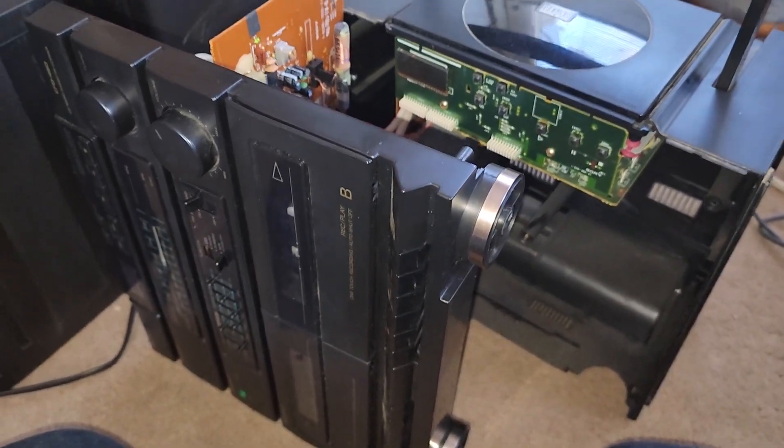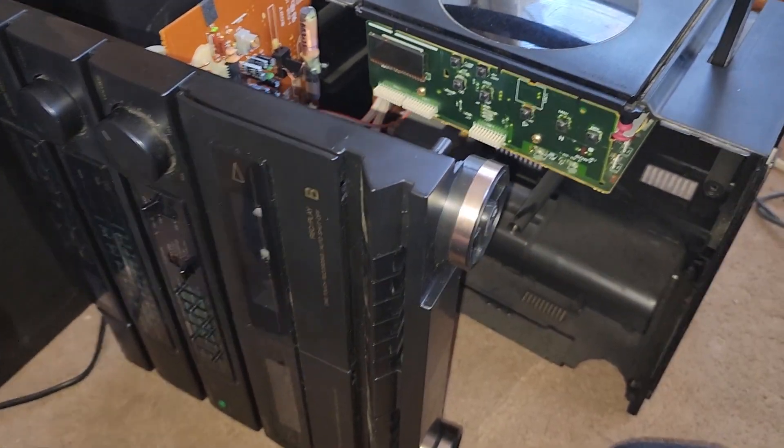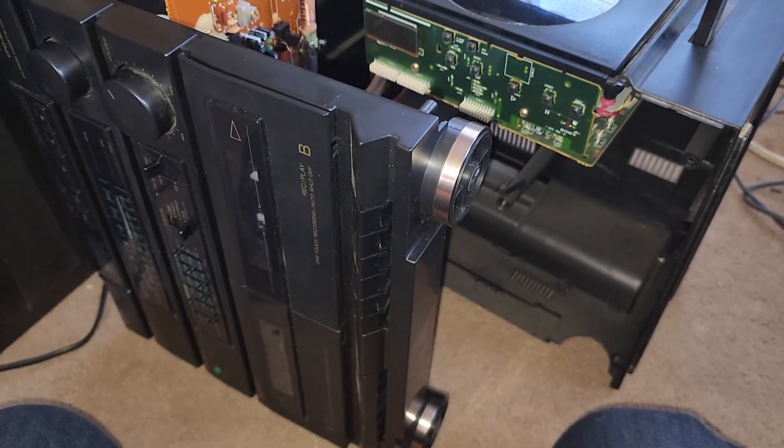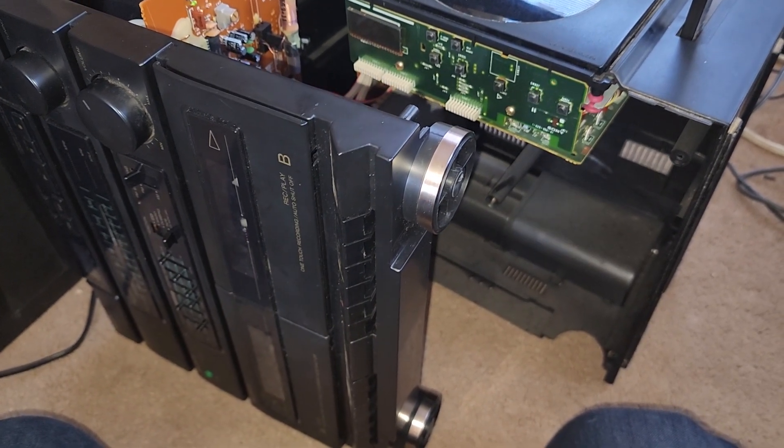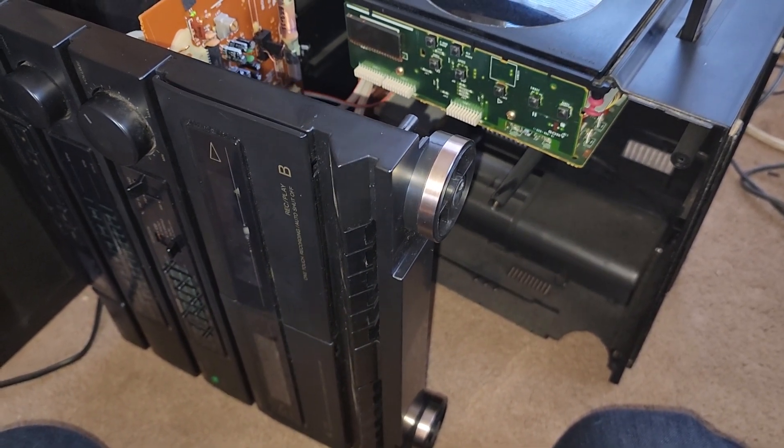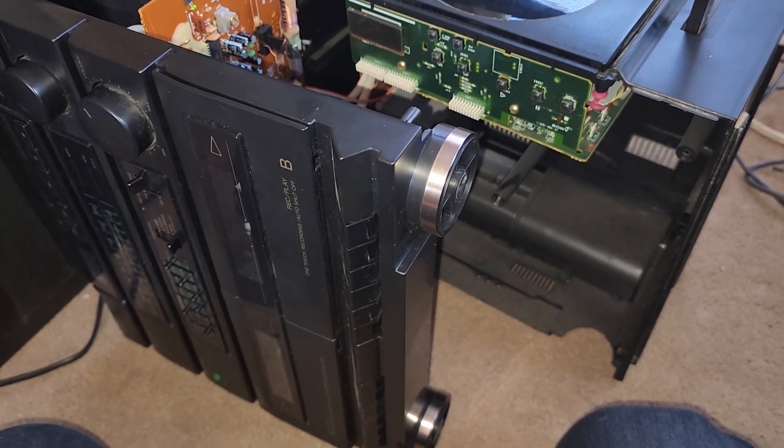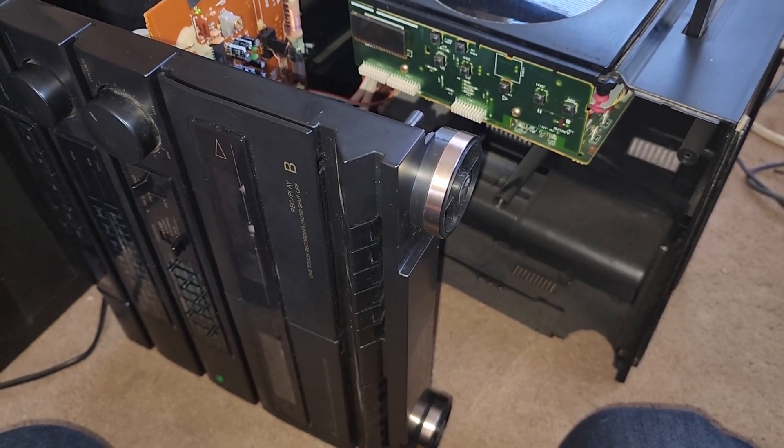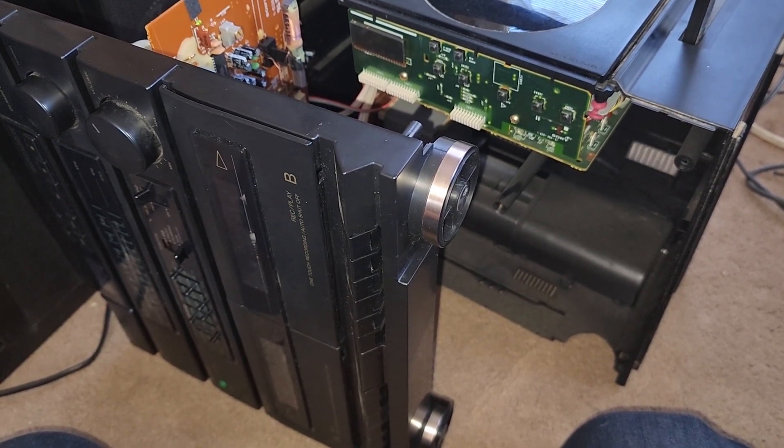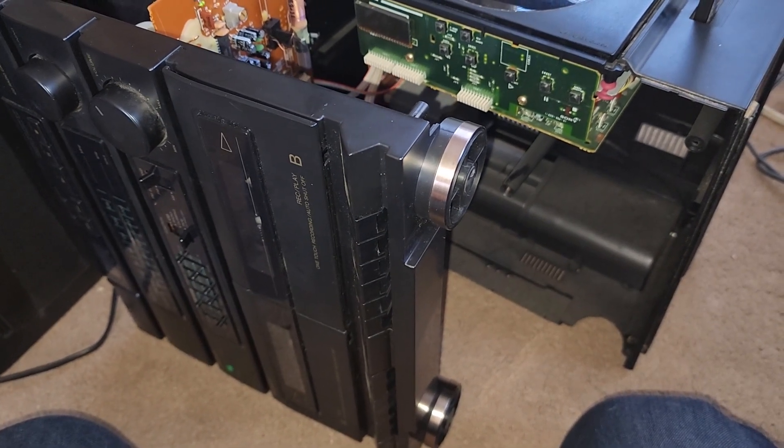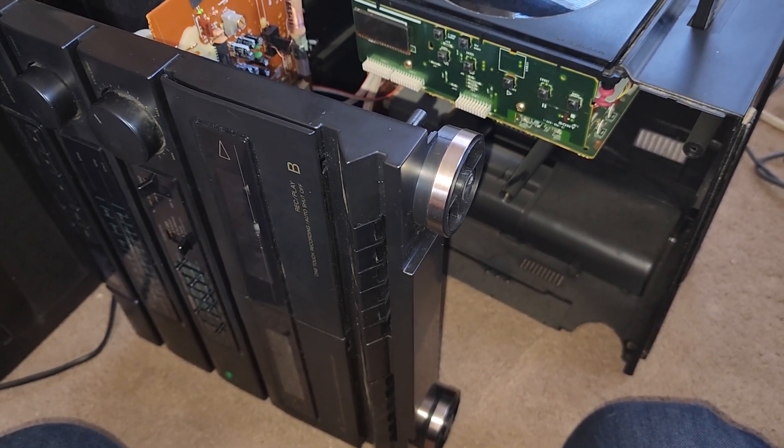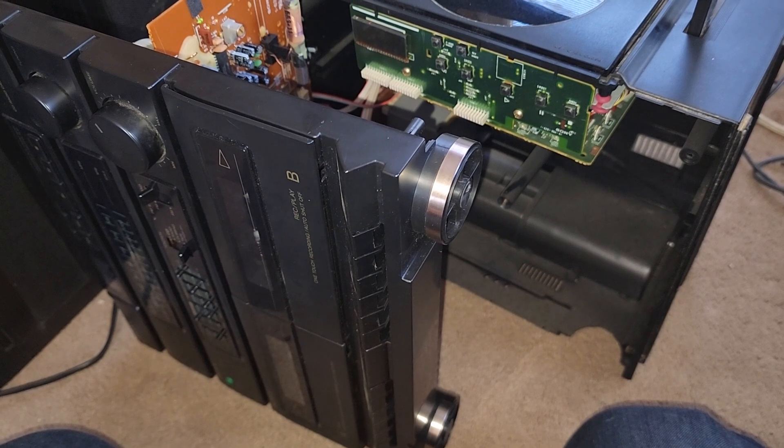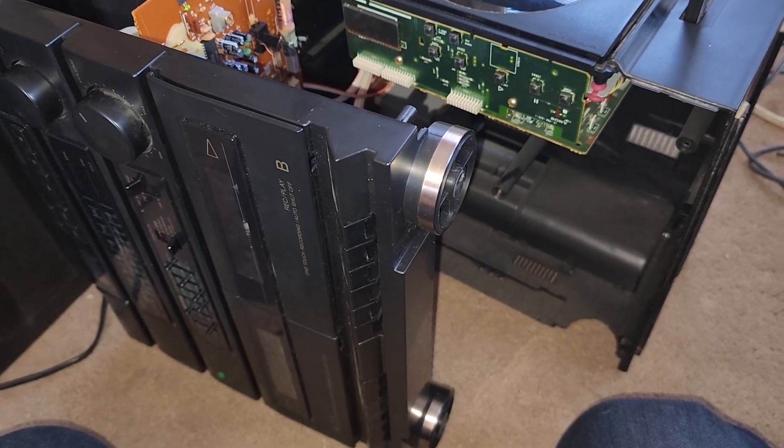Well these 90s decks use an idler wheel to drive the take-up spool and if that goes it don't matter if you got replacement belts for the capstan and pulley it still won't play a tape. Well it will, it'll guide it through the pinch roller but there won't be any take-up so it's gonna get chewed up.